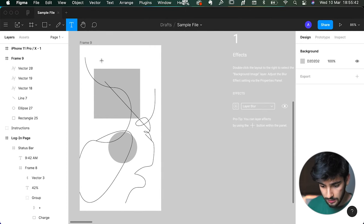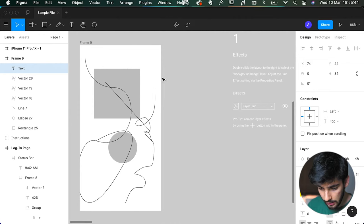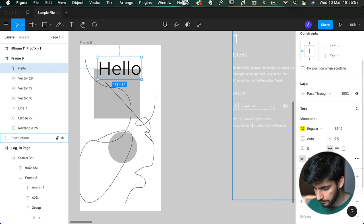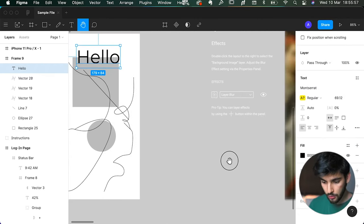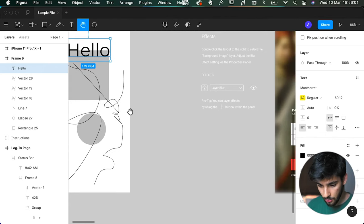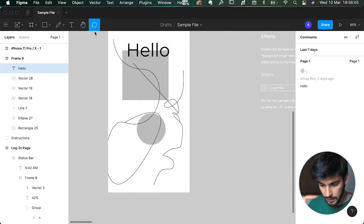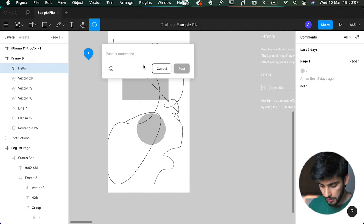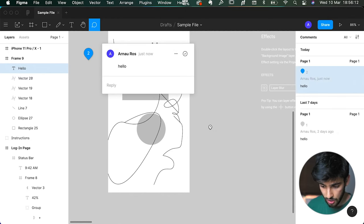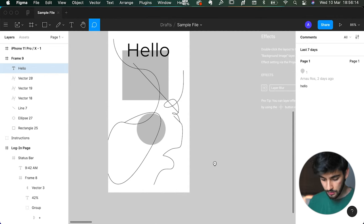Next is the text tool — press T. Click on the canvas and it'll start typing from left to right. Press Escape to exit the typing mode. We also have the hand tool — press H — which lets you pan around the canvas if you only have a mouse. Finally, there's a comments tool for leaving suggestions or approvals when working with a team.